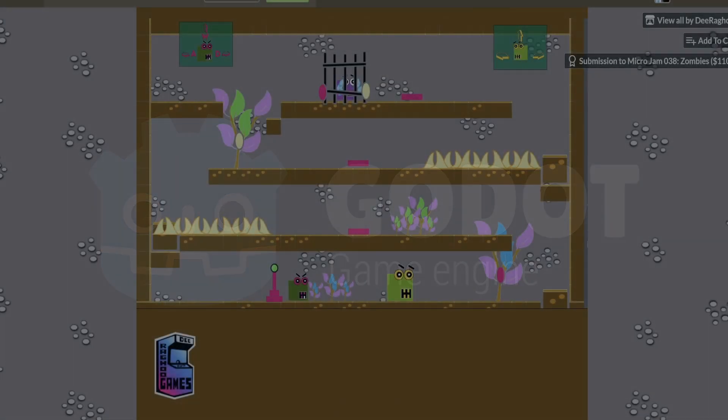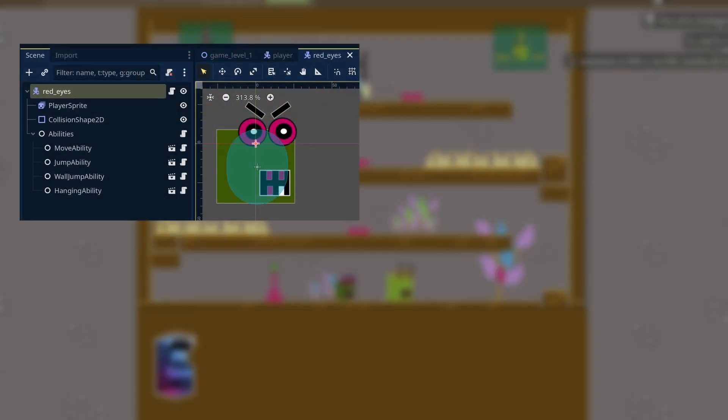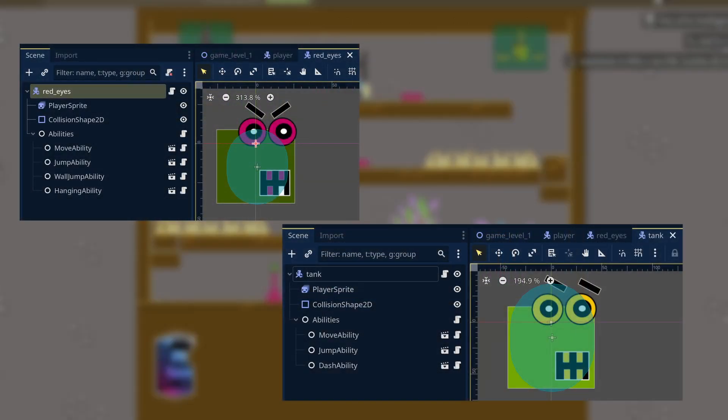In my game, you control two zombies that help each other rescue the player. A, W, and D keys control Red Eyes, and the arrow keys control Tank.